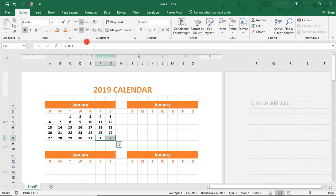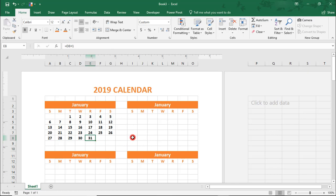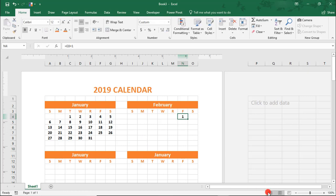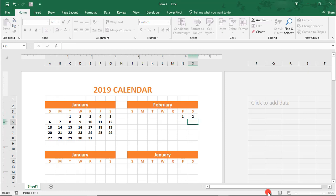Because January ended on a Thursday, go to the first Friday of what will be February and just add 1 to that last day of January. Then we can fill this just like we did for the month of January.